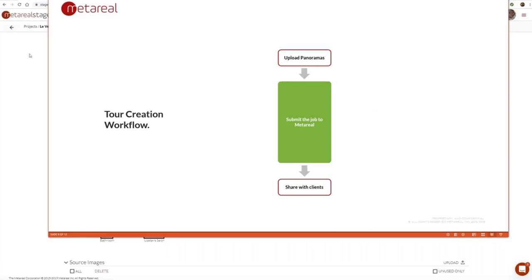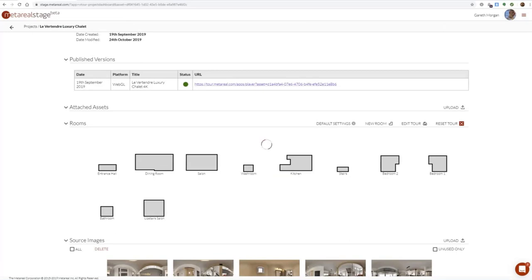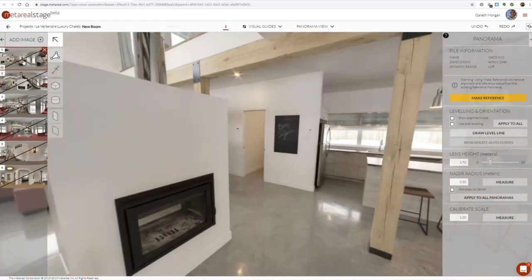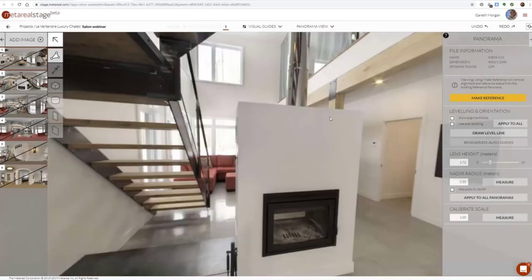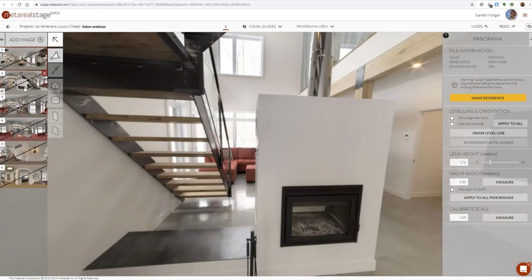Moving now to the room editor — I'm going to select our panoramas. We've got six panoramas and we're going to hit New Room. Once you're in the room editor, there's a fairly specific workflow that we recommend. I've got my panoramas loaded into my new room. We're going to call it 'Salon Webinar' so we can recognize it from the one we built before. There's one panorama here which is slightly outside the room space — I'll explain the reason for that later.